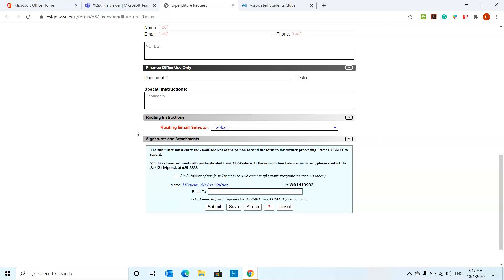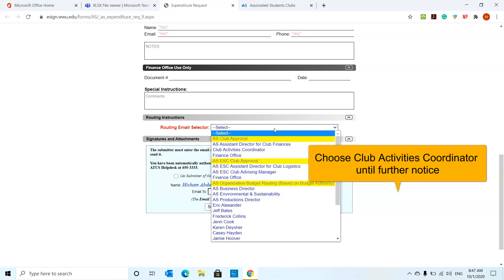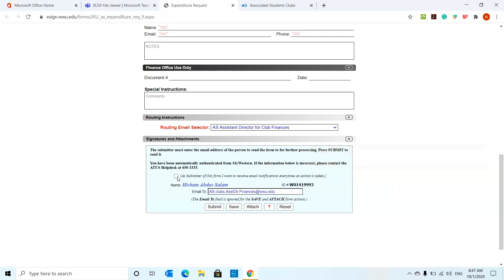When it comes to routing emails, just two things to do. If you are an AS club, you're going to route this to the AS assistant director for club finances. And then at the bottom over here, if you want to receive notifications on this form, like if someone is approving it, not approving it, or have questions, you're going to go ahead and select yes. And you're going to submit it.